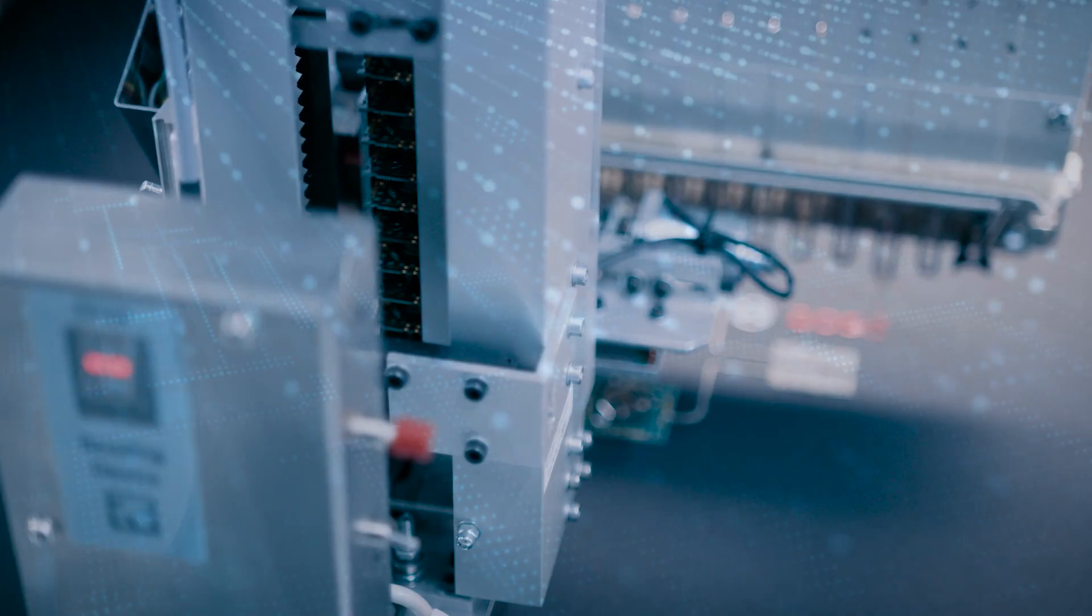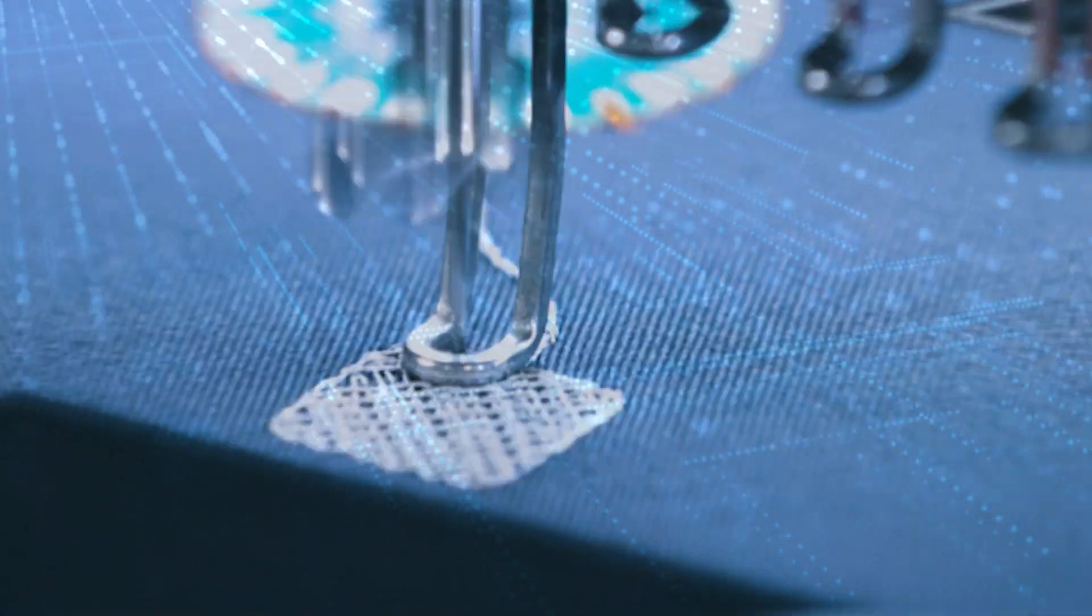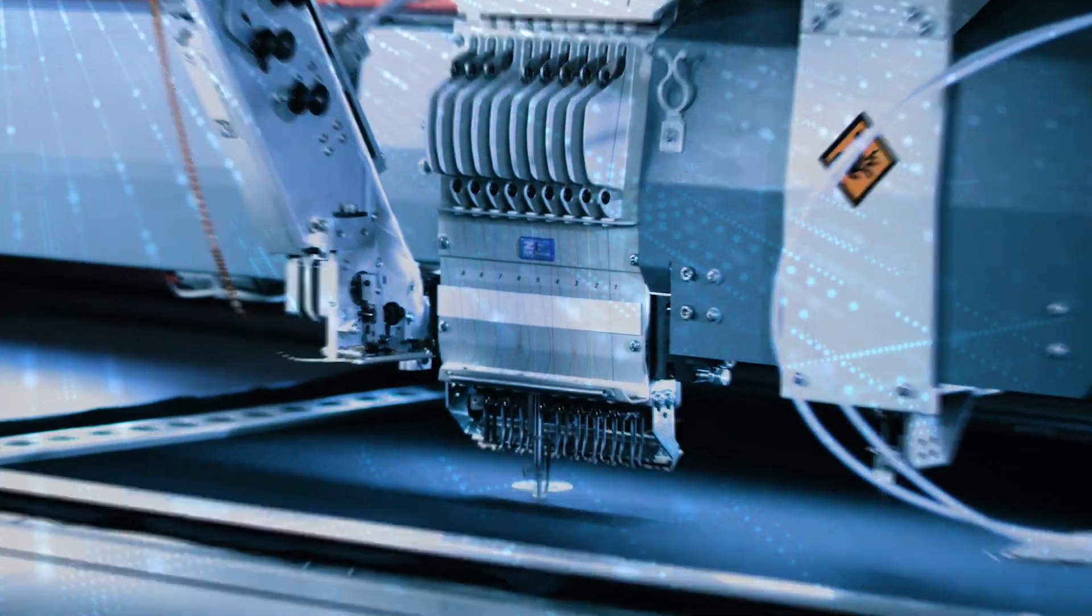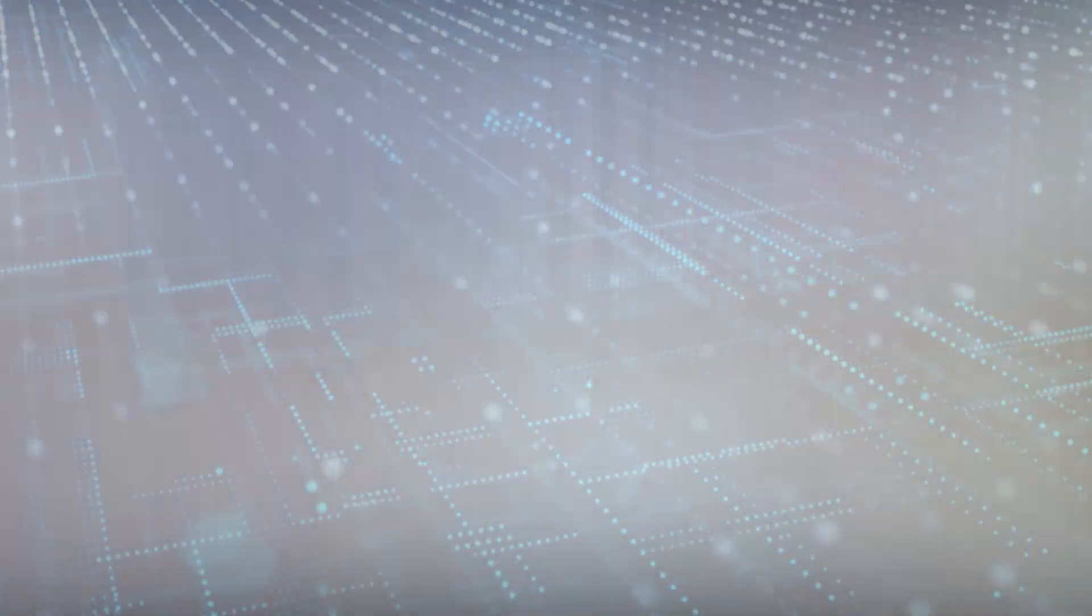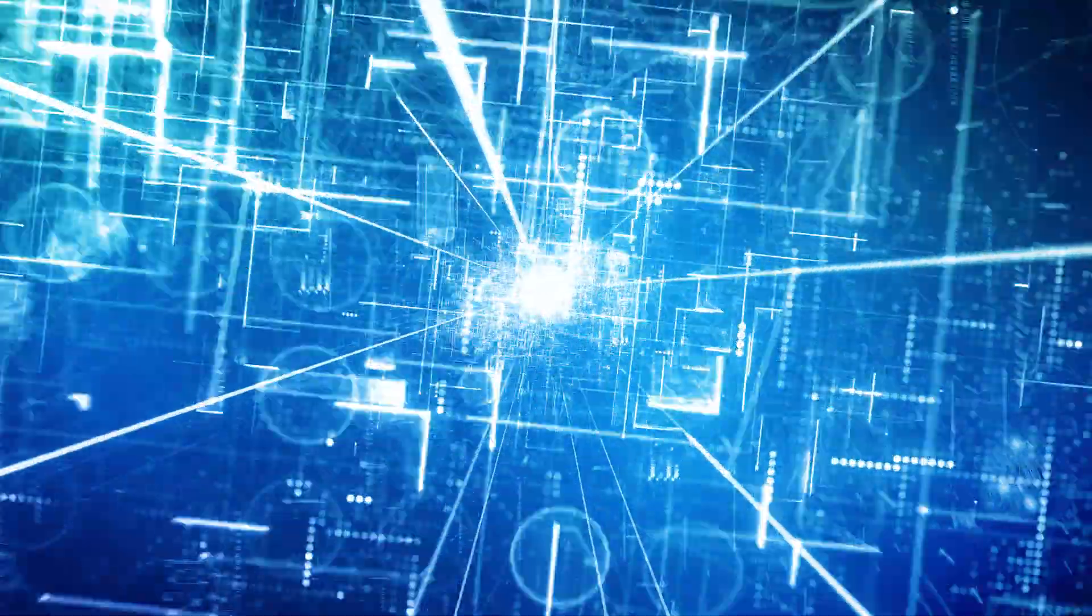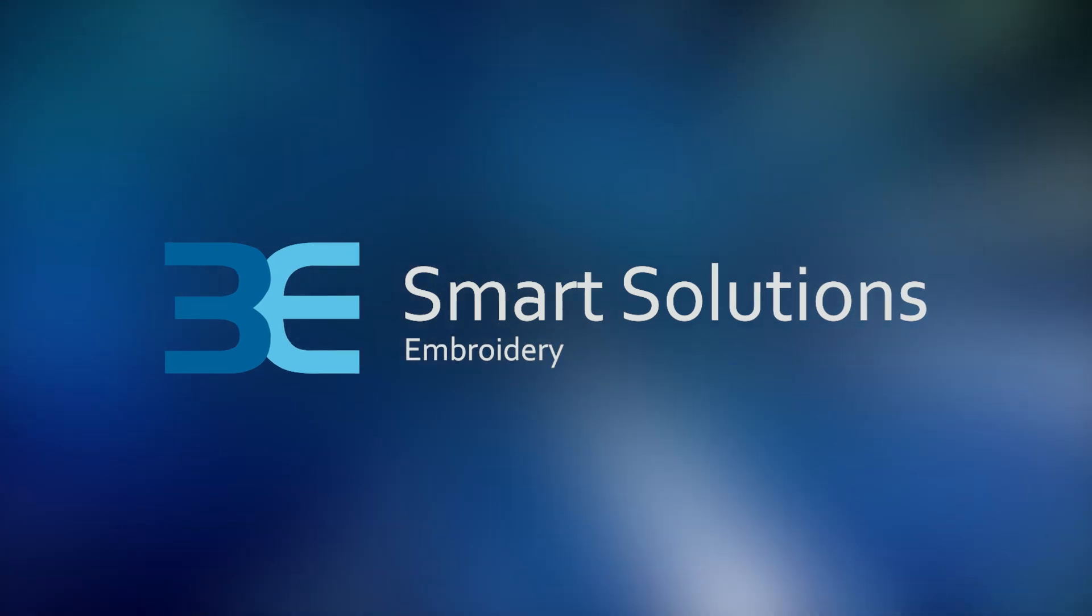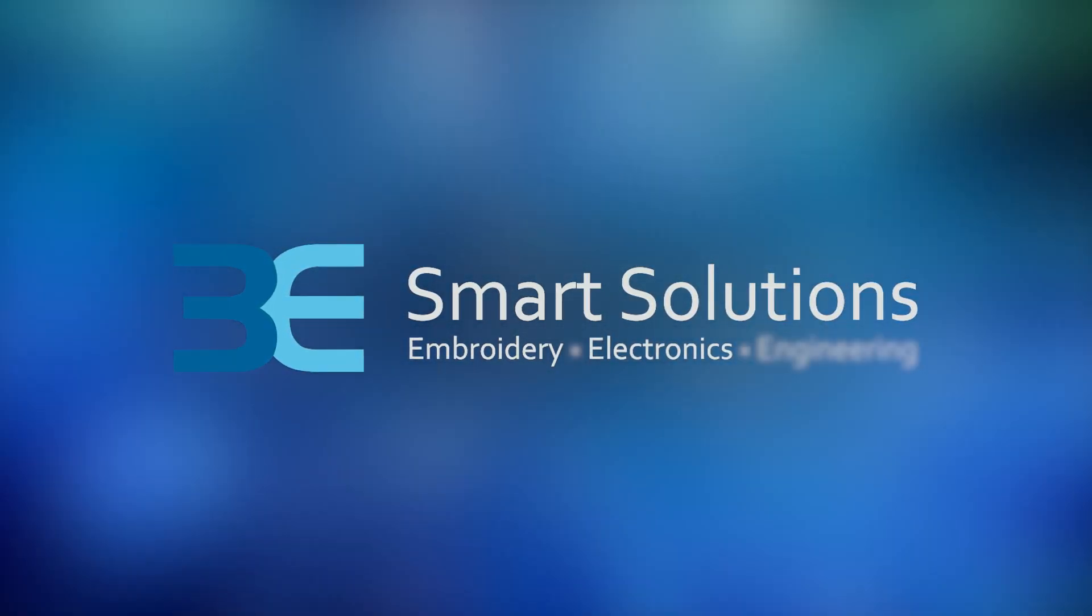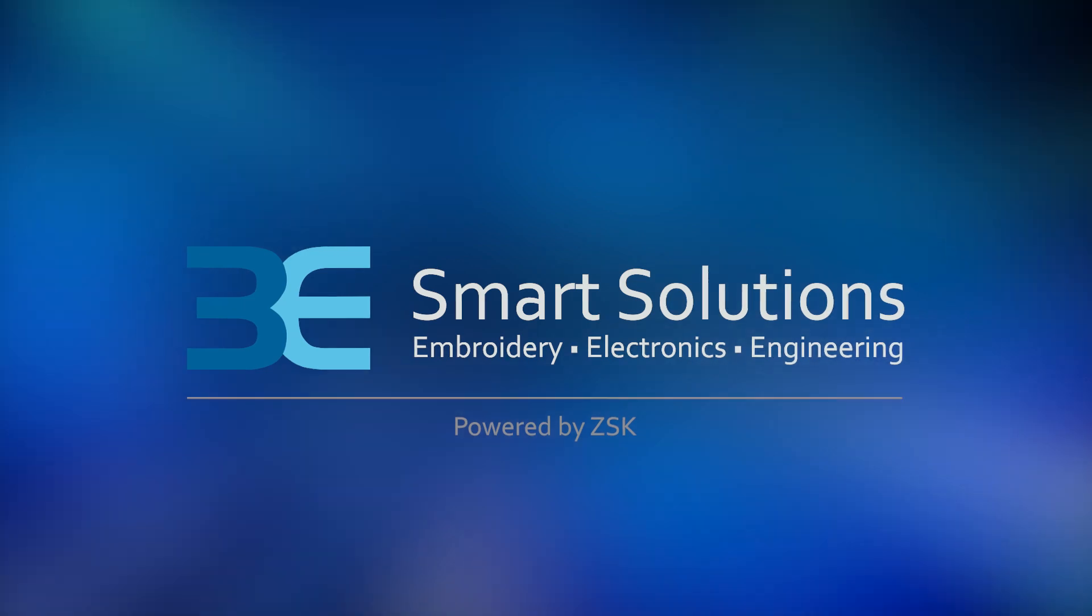ZSK embroidery machines have proven themselves for decades in a wide variety of applications through innovation, precision and reliability. This interaction opens up completely new possibilities for our customers. 3E Smart Solutions. Embroidery Electronics Engineering. Innovate your future.